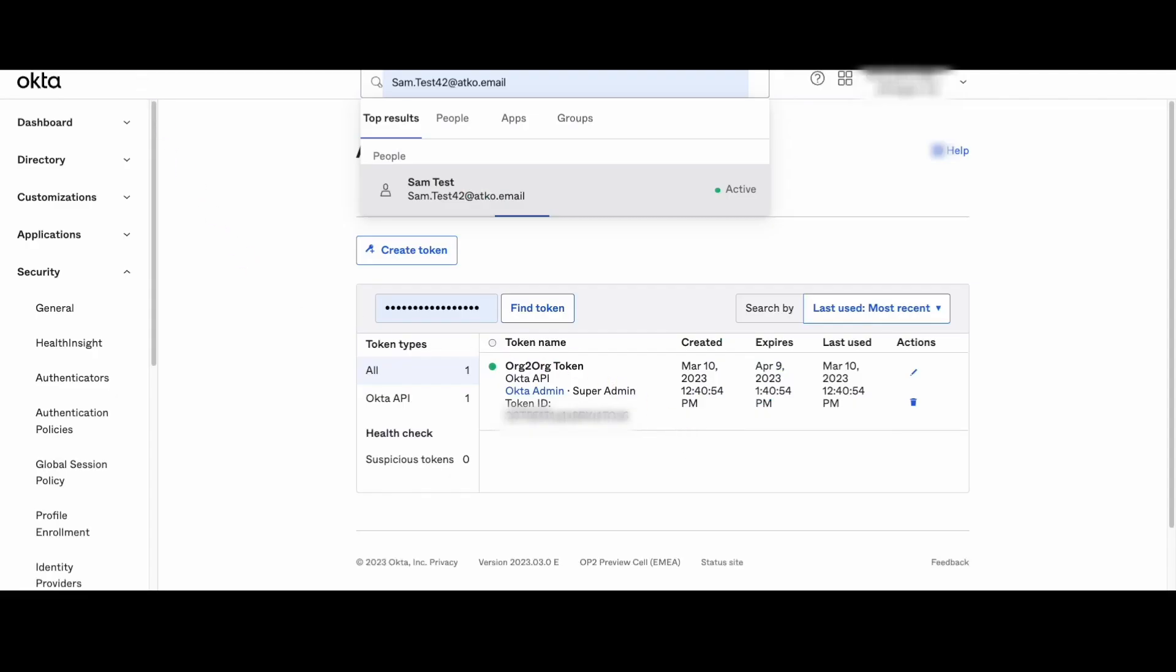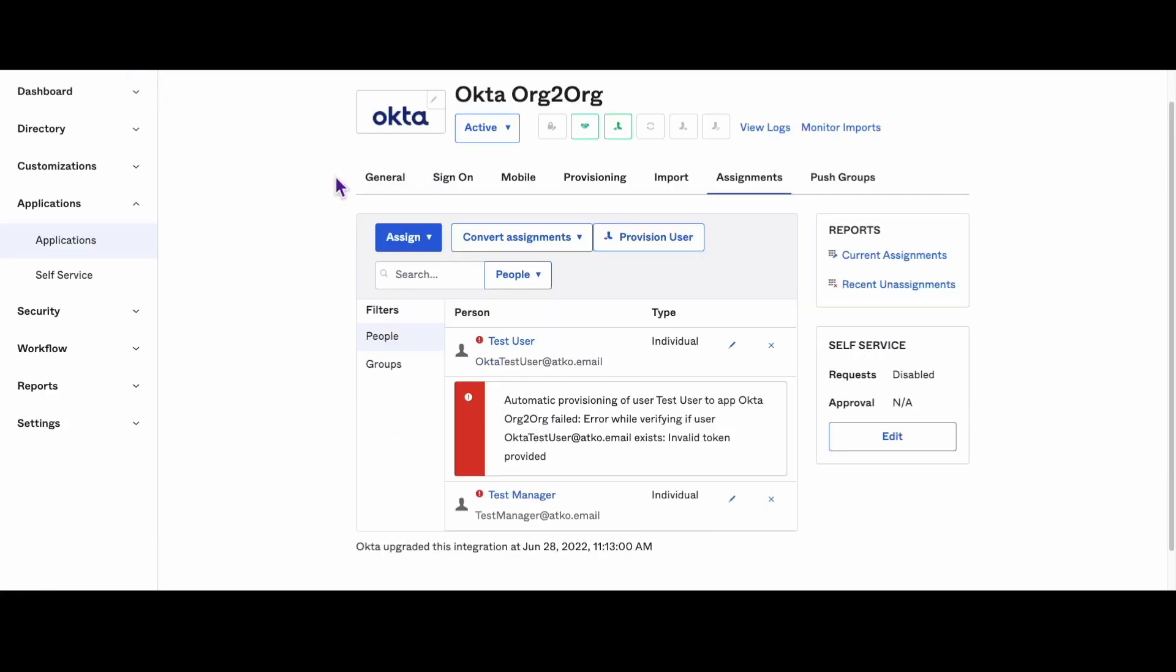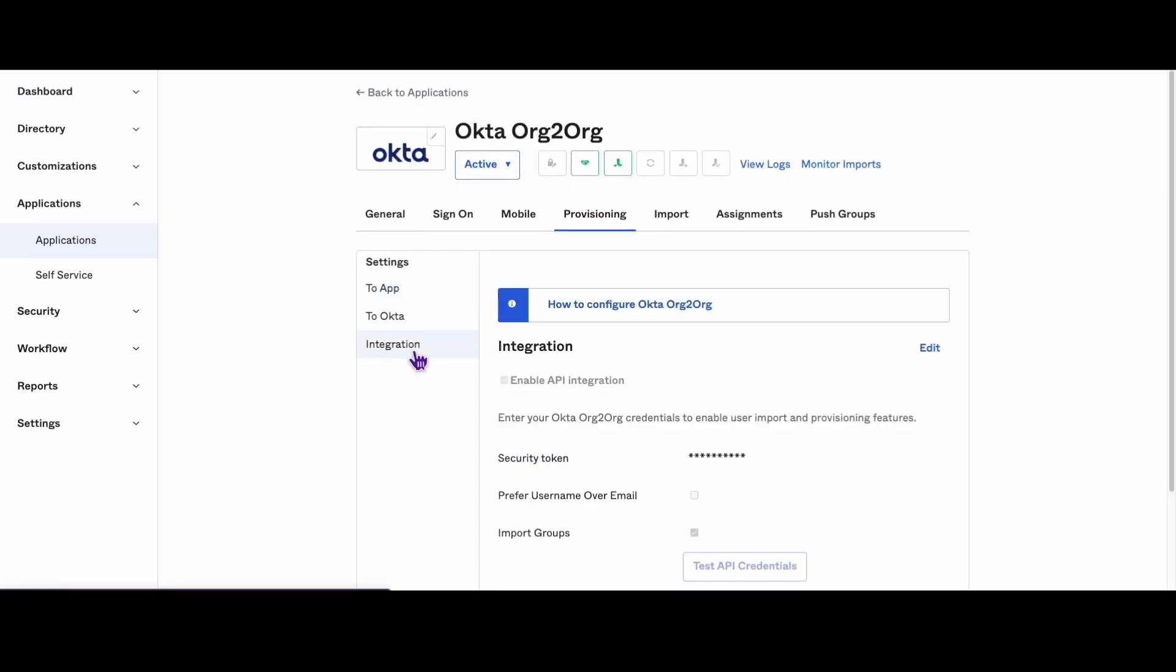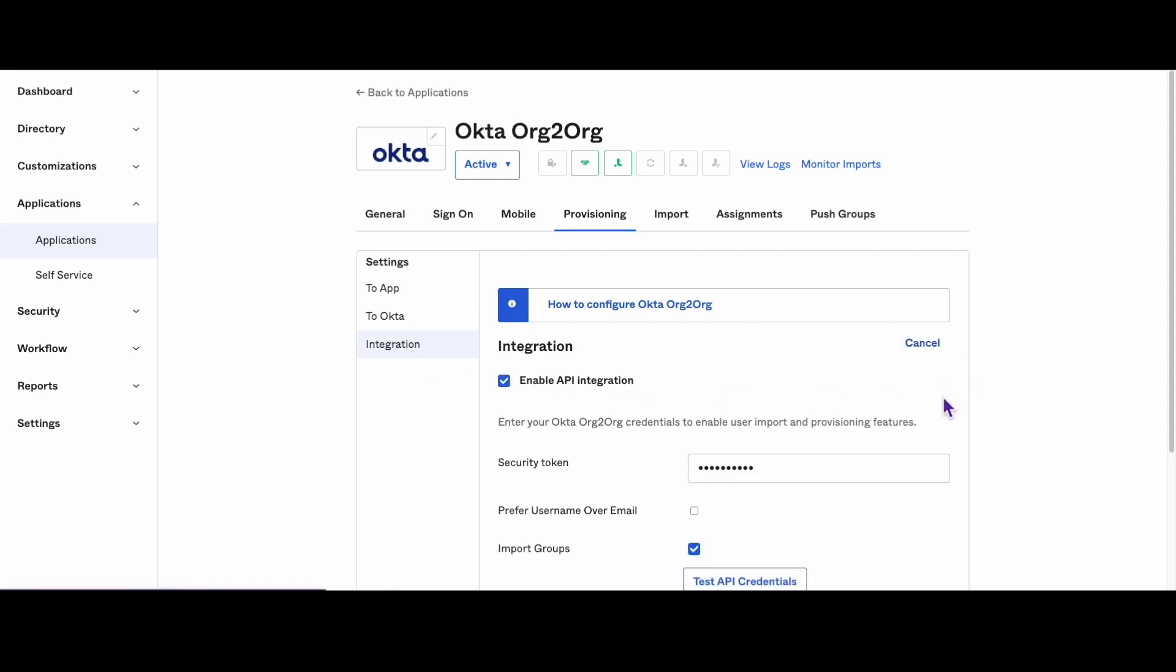Next, find the spoke org and locate the org-to-org application that's giving you trouble. Once you've found it, go to Provisioning Integration. Here's where you'll need that new token you created earlier. Paste it into the field provided.